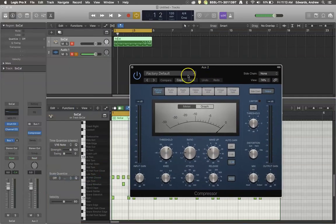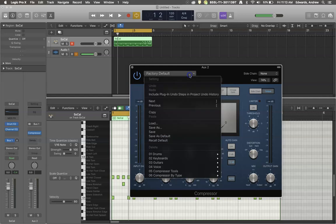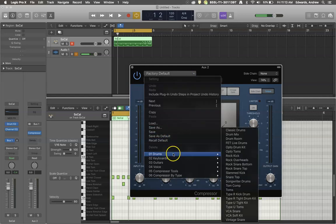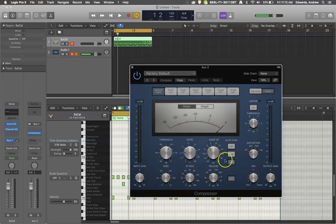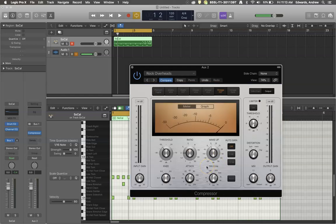Now for time's sake, I'm going to use a default for drums, and we're just going to go with rock overheads. It seems to be a good place to just use as a starting ground for producing drums.